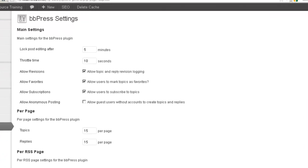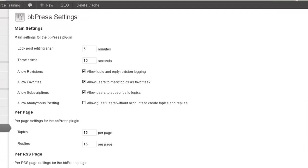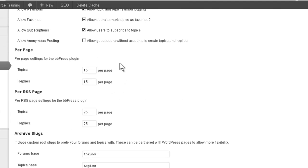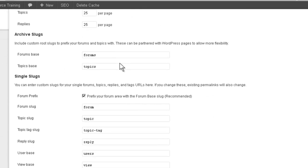If you're familiar in general with how forums work, most of this will make sense to you already. When someone posts a forum topic, they may edit their own topic, but this setting says only for 5 minutes. Throttle time is how often someone may post. You may not post more than once within 10 seconds. This is to prevent robots from just spamming your forums.